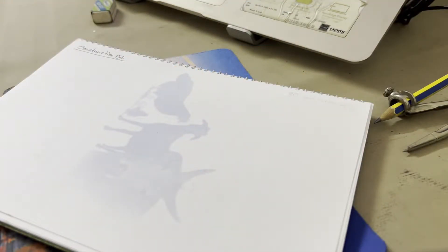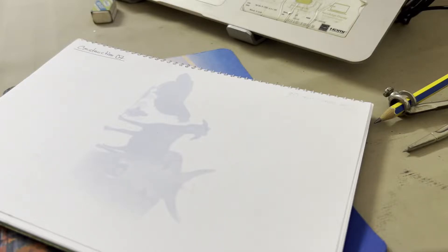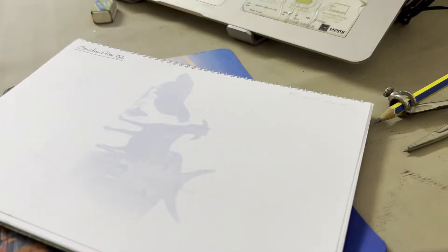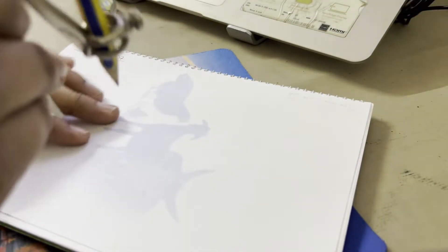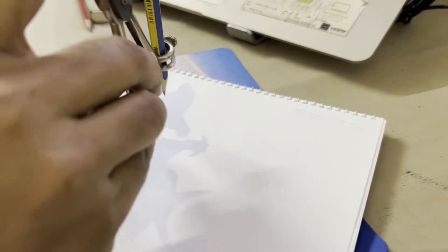In Construction 7, we have to draw a tangent at any point of a circle. So for that, we have to draw a circle first. Let's draw a circle.